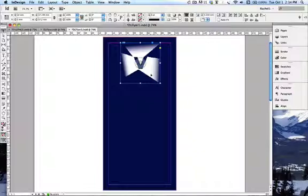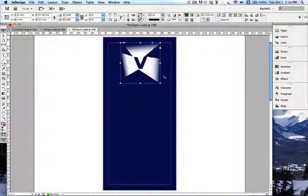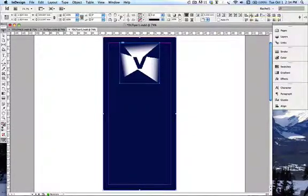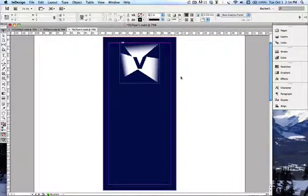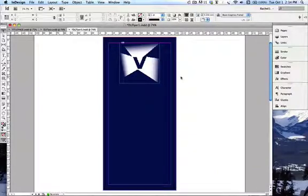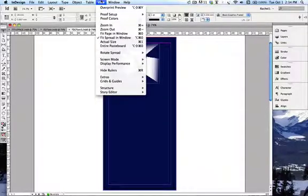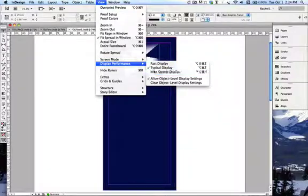There's our first image. Now I want to make sure the alignment is perfect. I'll select my image, then hold Shift and click my background so both are selected. Then go up to the alignment bar and press Align to Middle — now it's perfectly aligned. I'm also going to change the display performance so I can see the fine detail without it looking pixelated. Go to View > Display Performance > High Quality Display, and you can see the difference in the file looking much better.